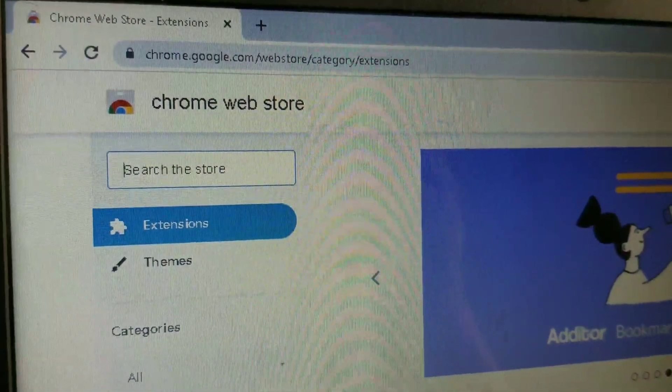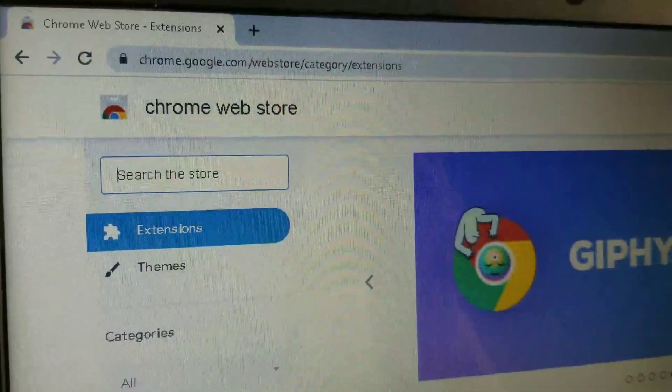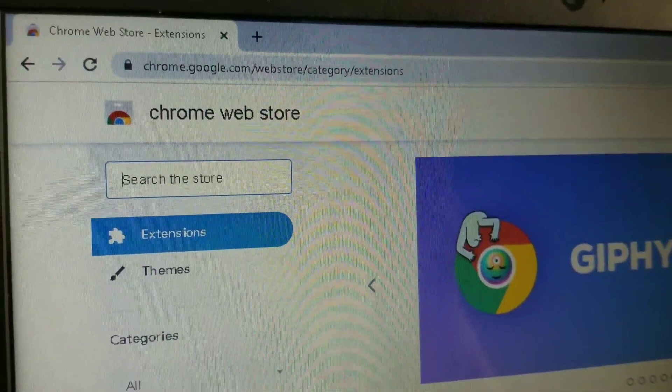Hey guys, this is PJ Azrin. For today we're going to talk about how to add Go to Channel to your browser. Recently YouTube removed that functionality, but there's a workaround — you just go to Chrome and add this extension.